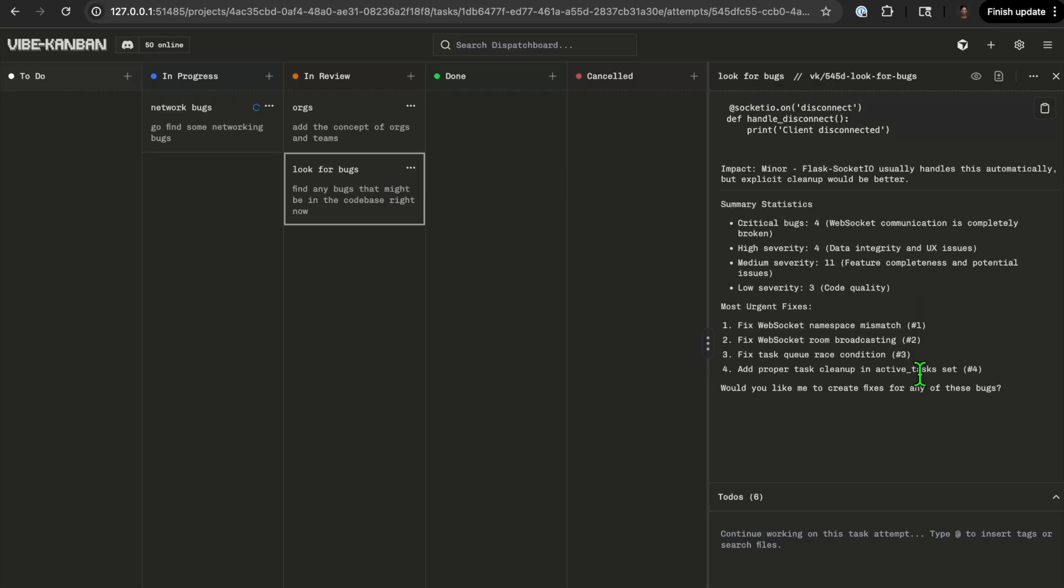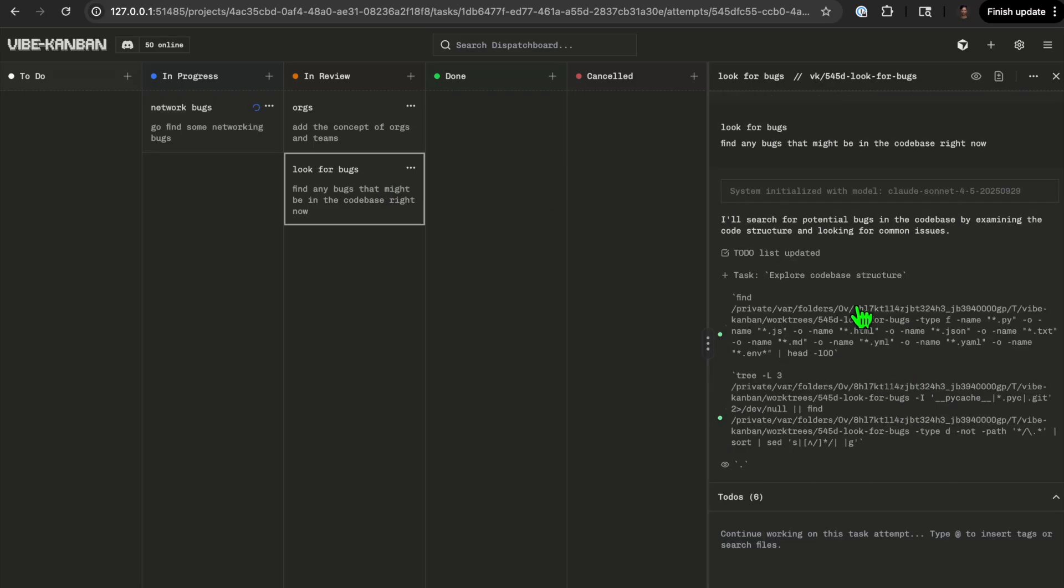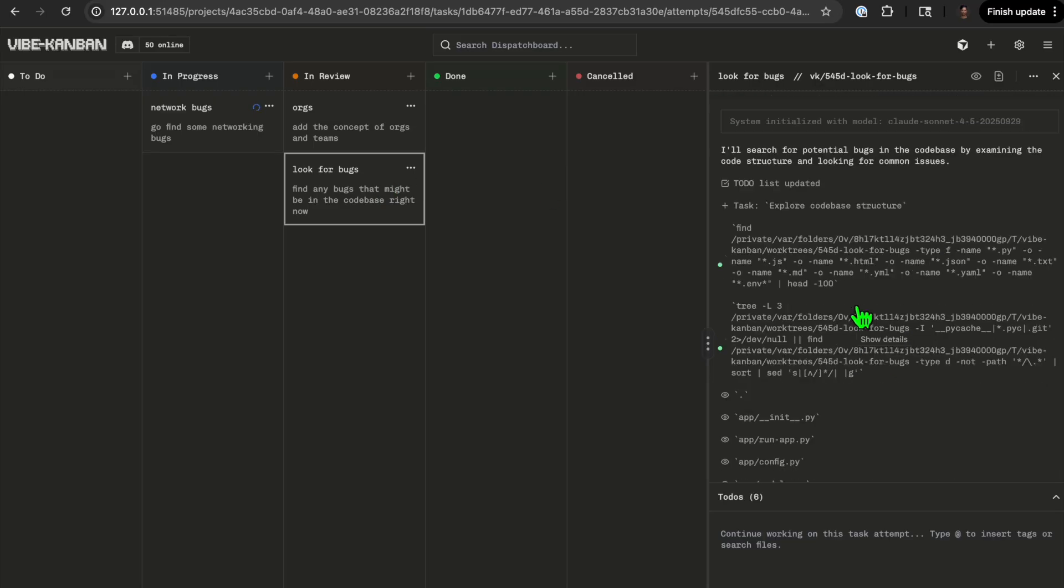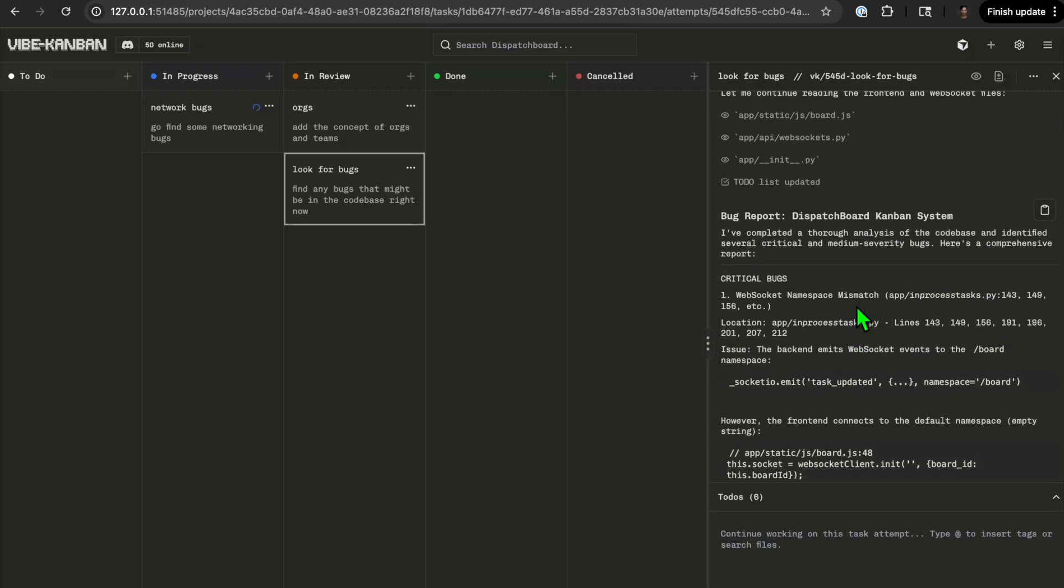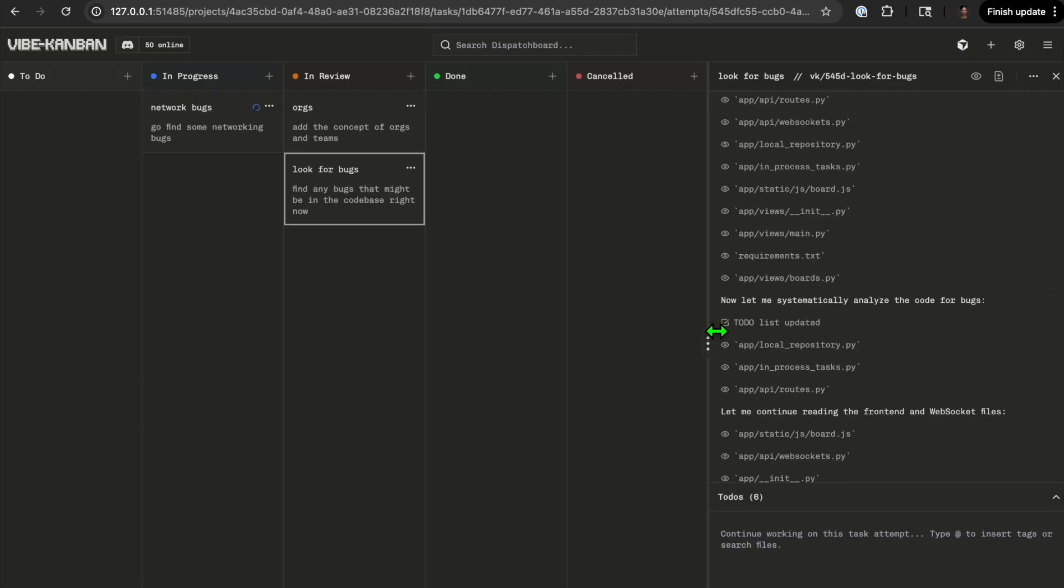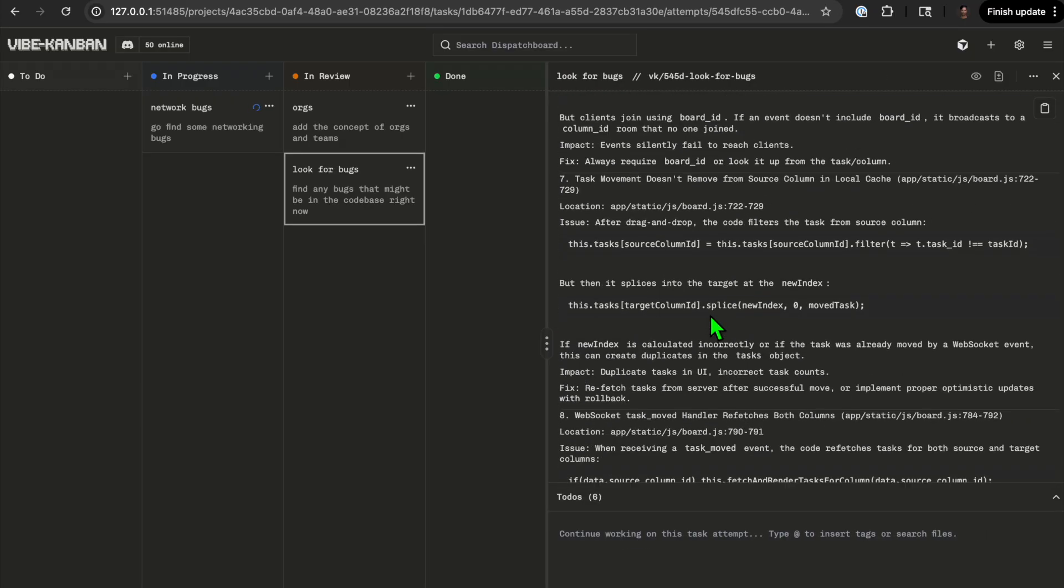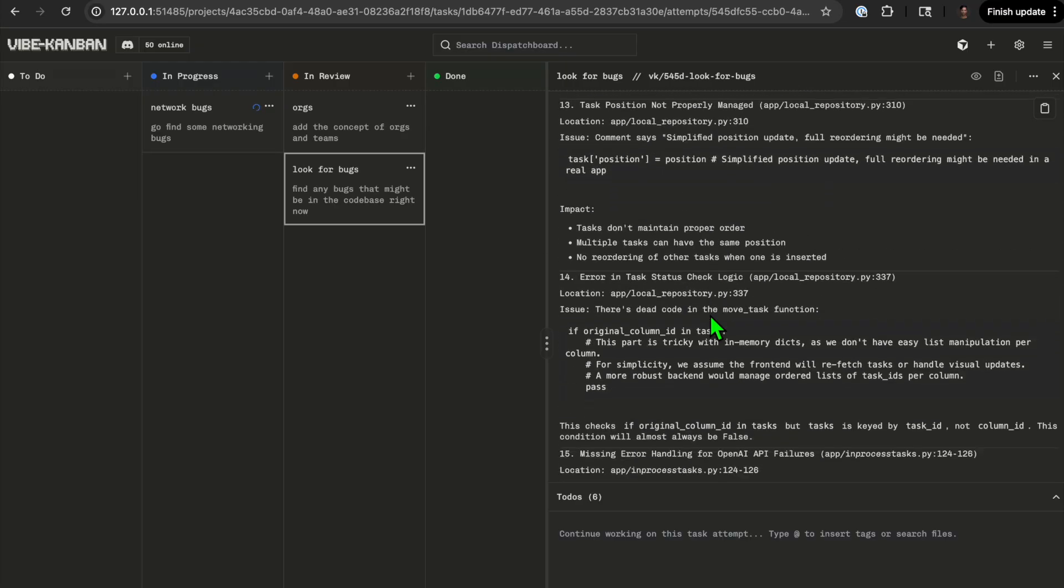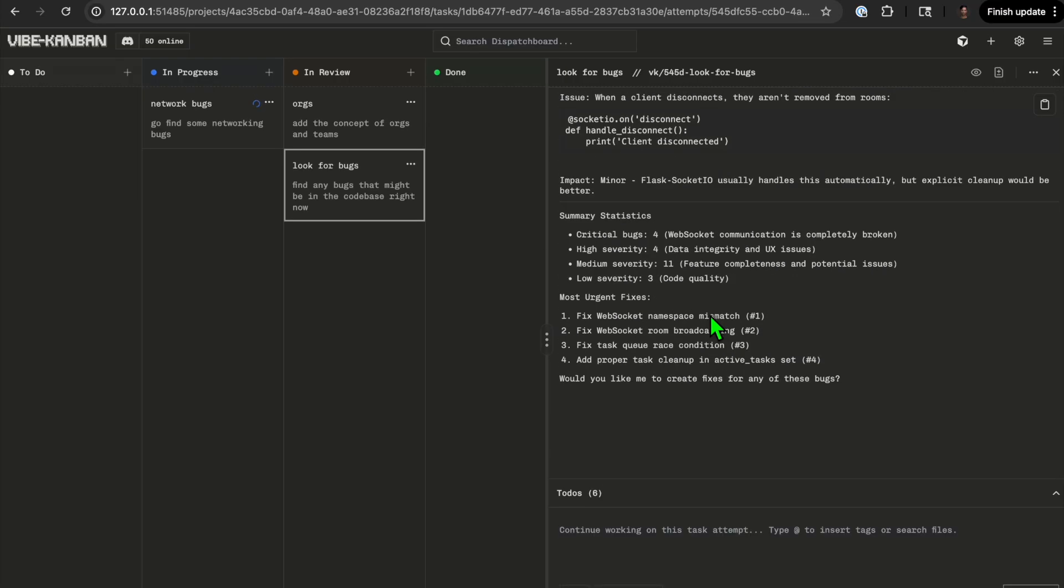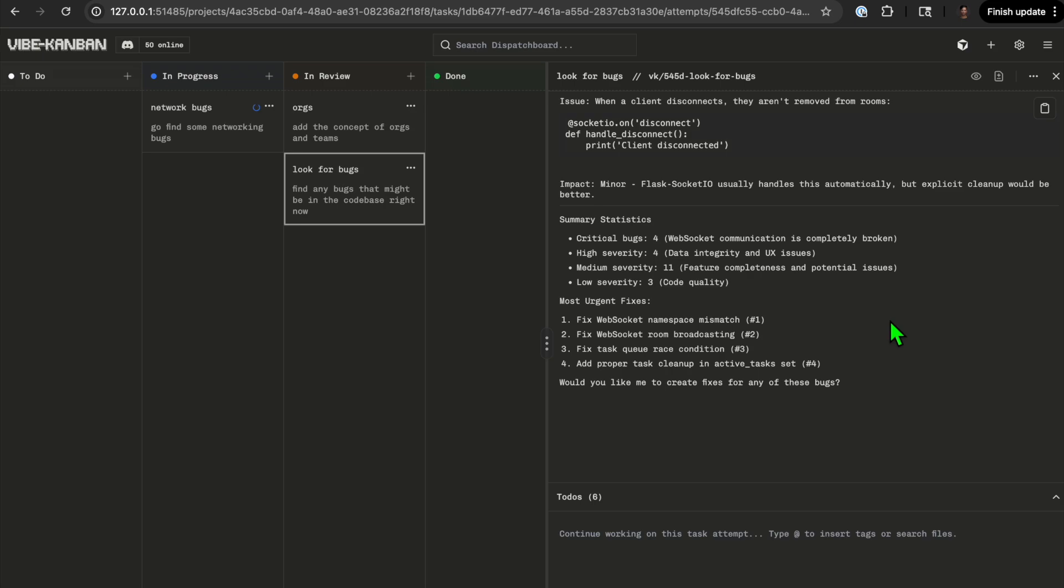In this case I said hey go look for some bugs in the current code base. It made an attempt and found a few different things. Classic like search through, give me all the results. It says I found some urgent tasks.